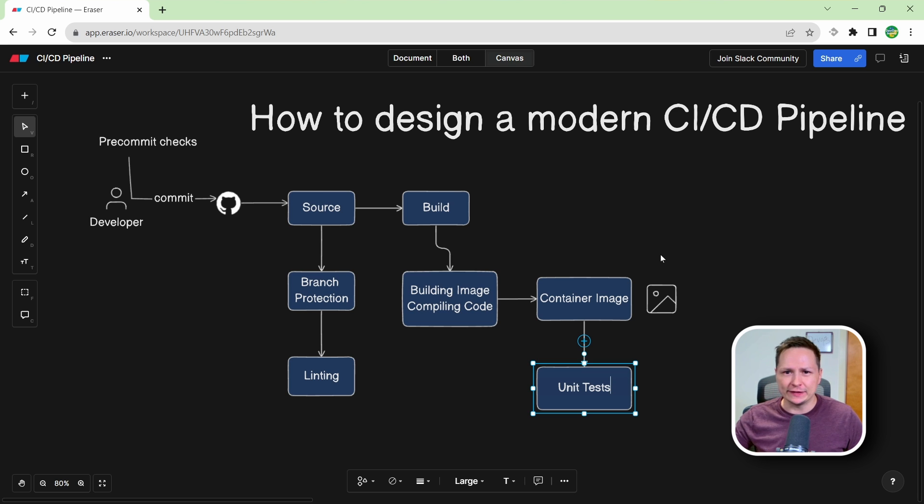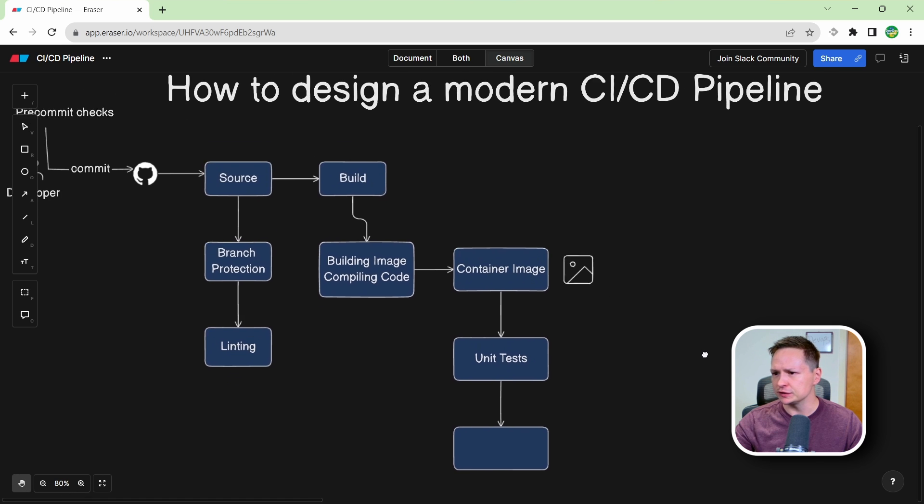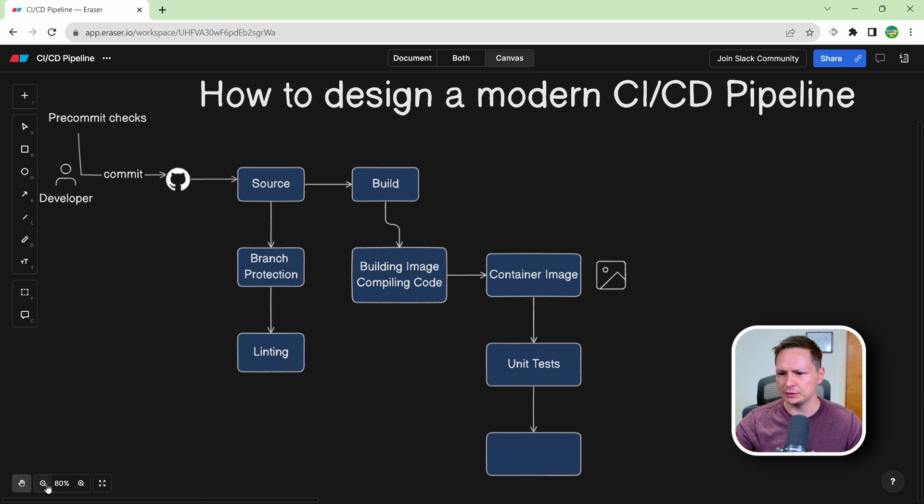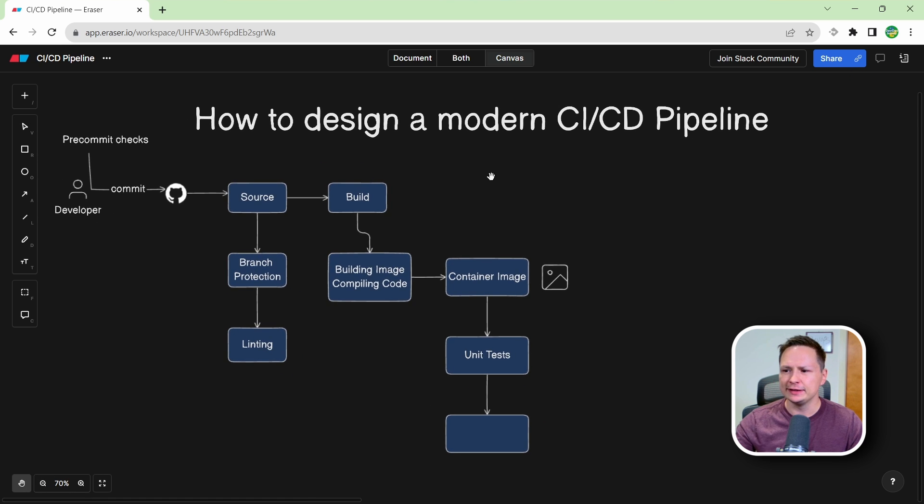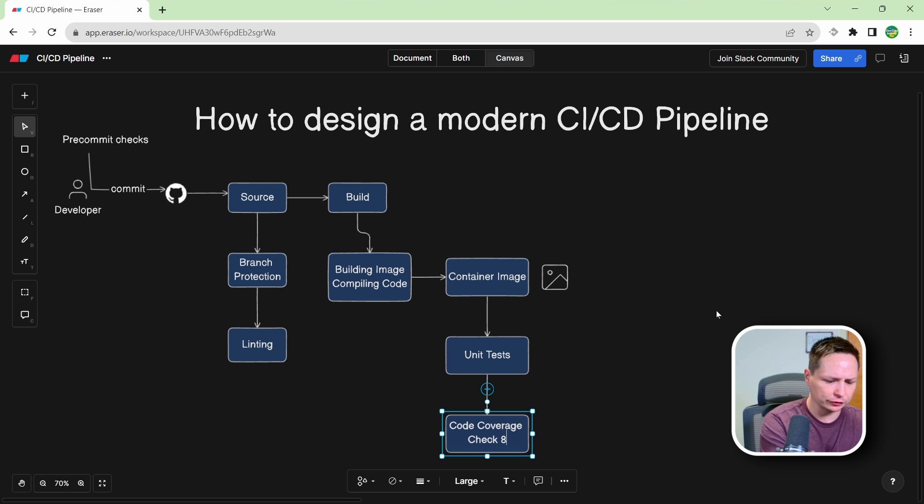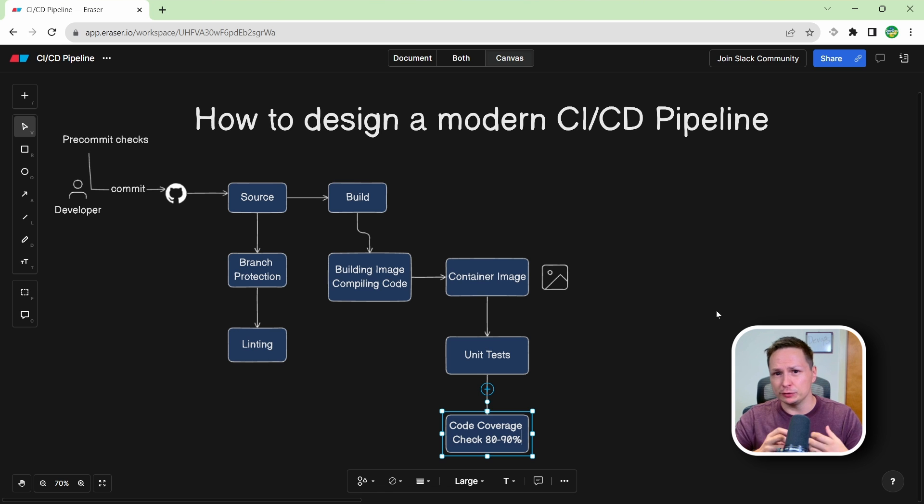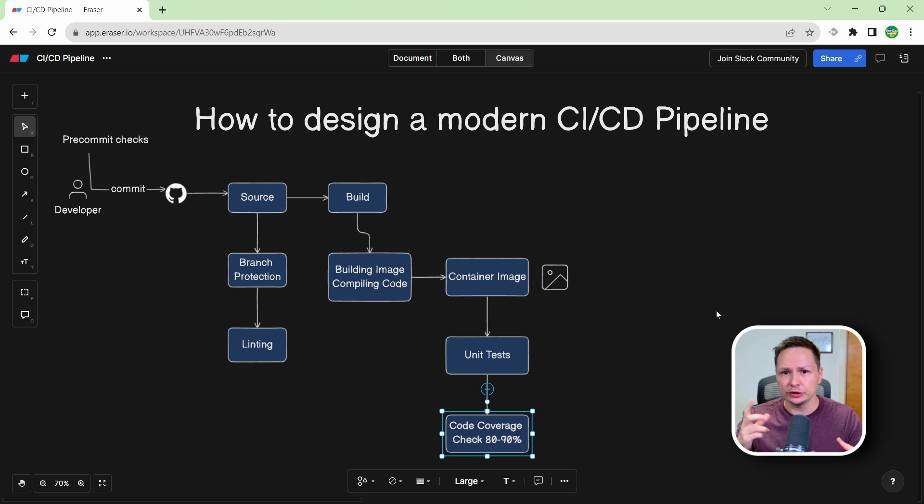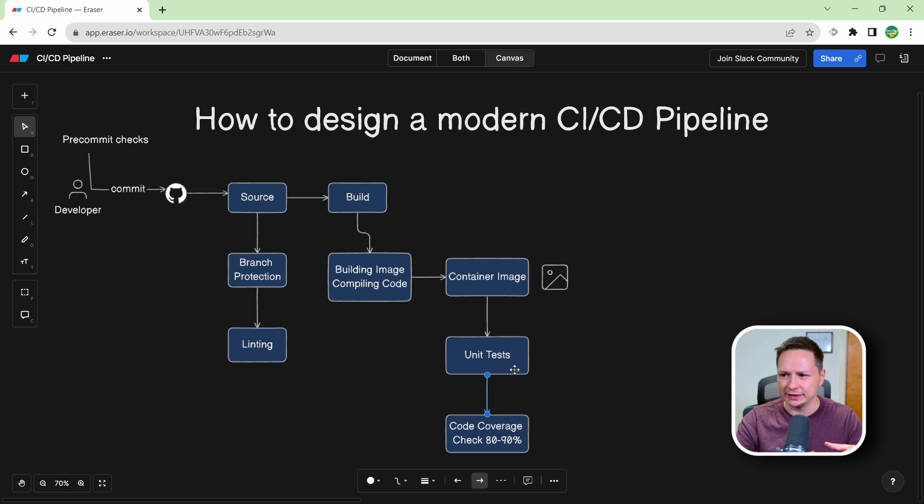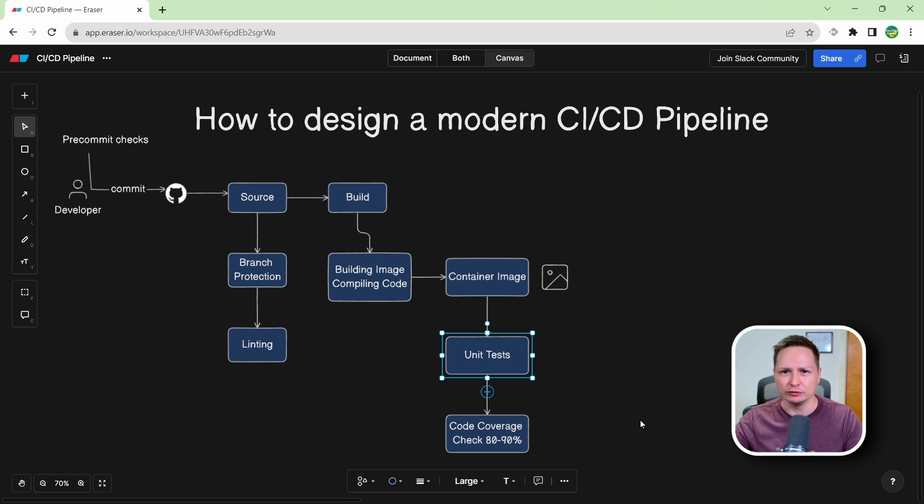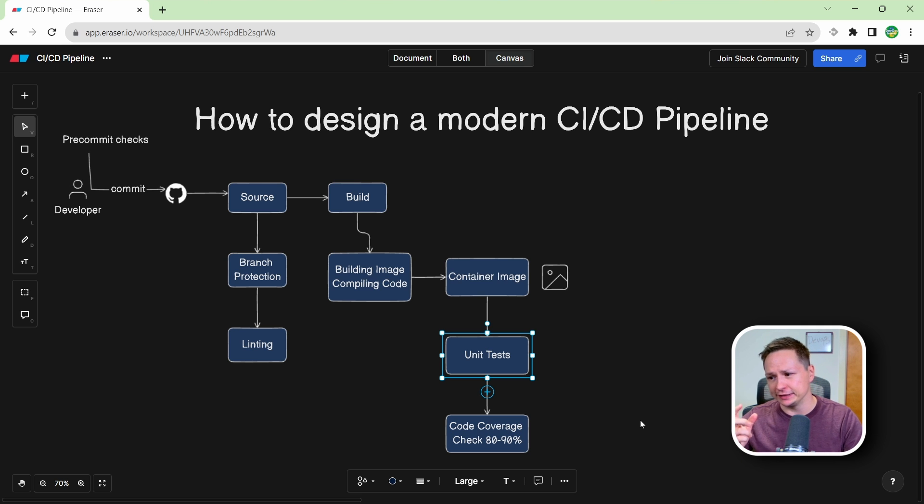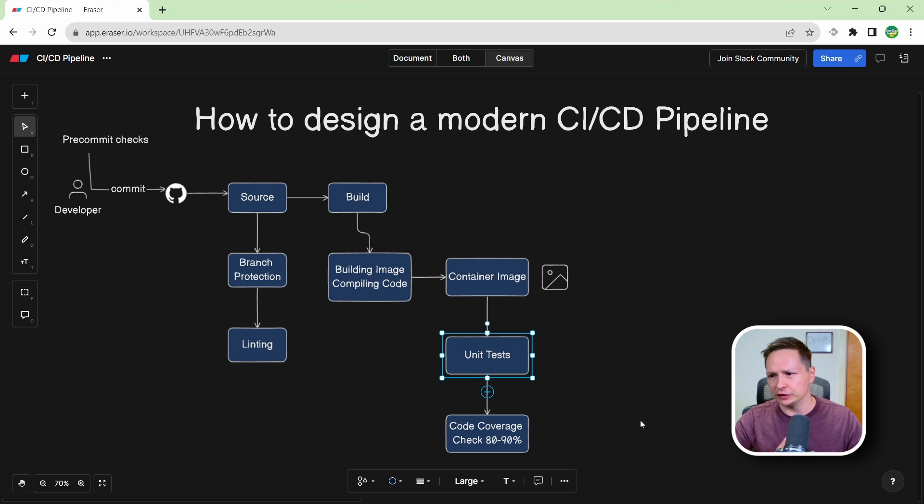Now once your unit tests are done, one other thing that I like to do in the build stage is to check for code coverage. So let's add a node here, and just scroll over, maybe zoom out a little bit, and go code coverage check. And usually I like to check for about 80 to 90%, and the percentage is really going to depend on the organization and the type of application. Now if you're not familiar with what code coverage is, basically it's just checking your code to make sure that your developers are putting in unit tests. So if you have unit tests for 90% of your code, then you would have a code coverage of 90%. If you only had unit tests for 80% of your code, then your code coverage would be 80%. So this is one thing that I like to gate. If the code coverage ever falls below a certain percentage, then I like to fail the pipeline there.